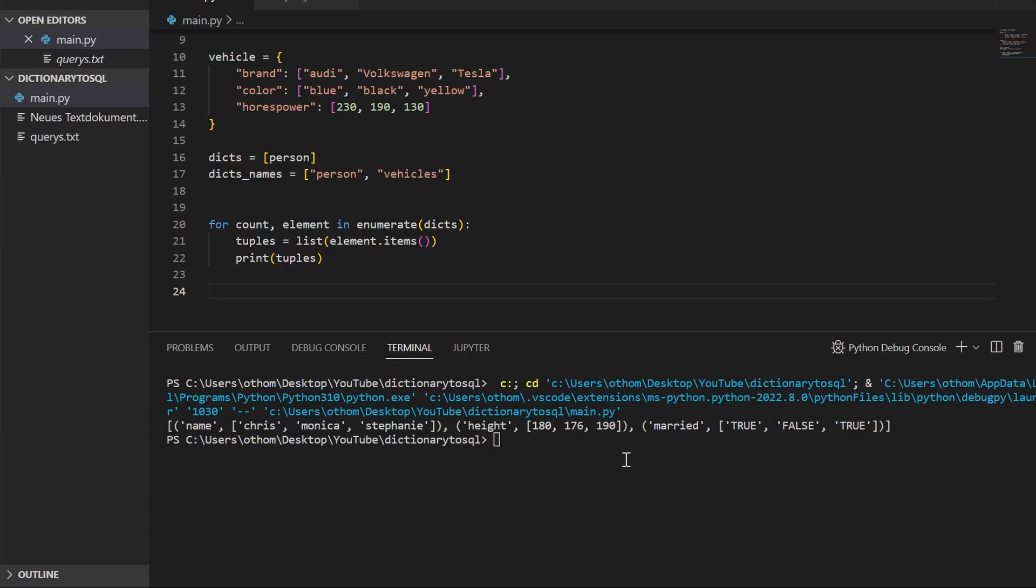Now we want to take each tuple one by one and take the values that we need out of it. In order to do that, we first need a loop that keeps track of the positions of the value we want to use.